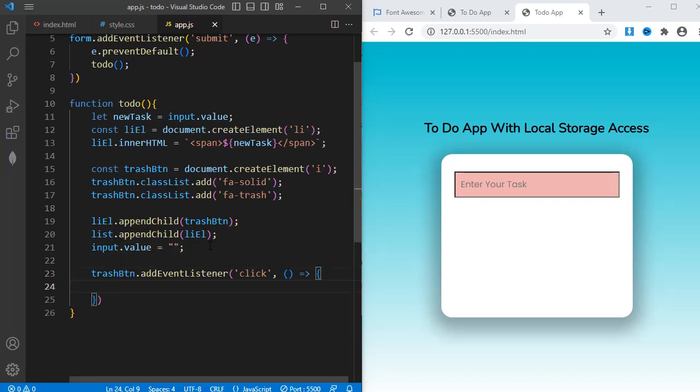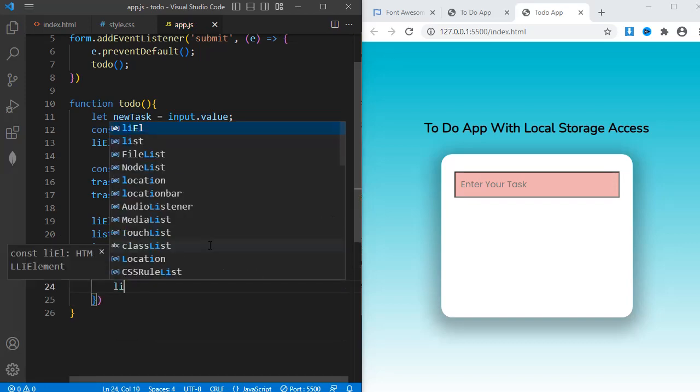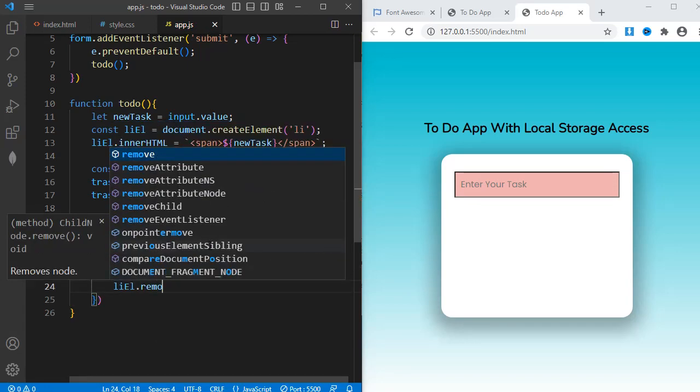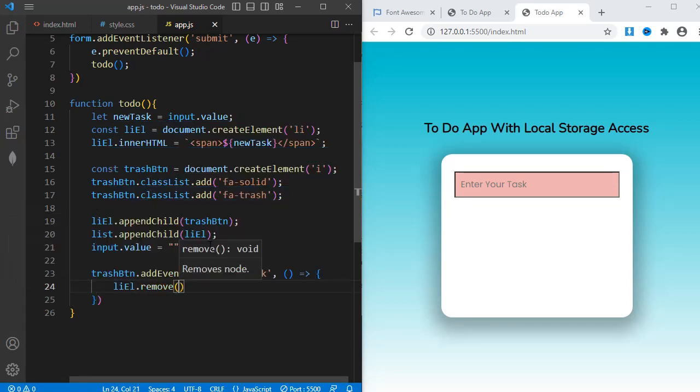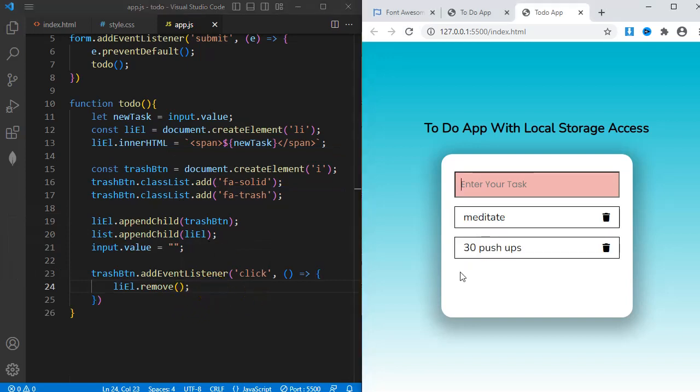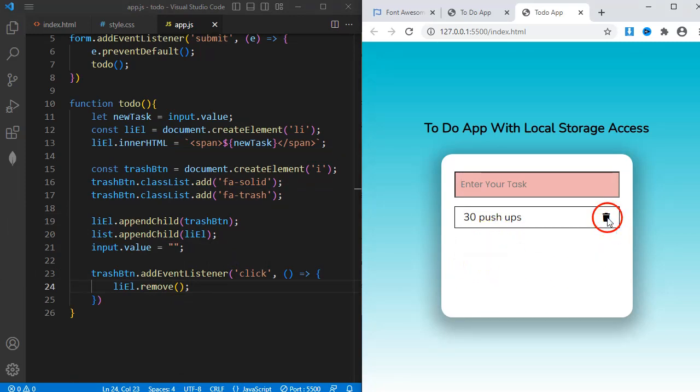Since I need that particular list element to disappear when clicked, I'll add liElement.remove. Now let's see if my trash icon is working. You can see, the task disappears the moment I click the trash icon. So, it's working fine.